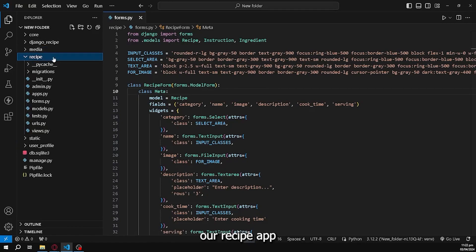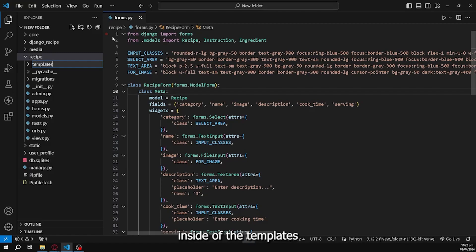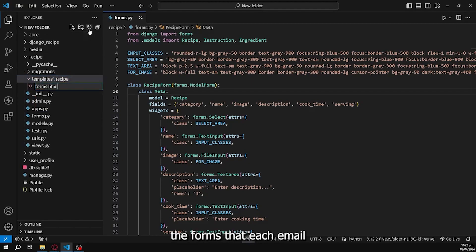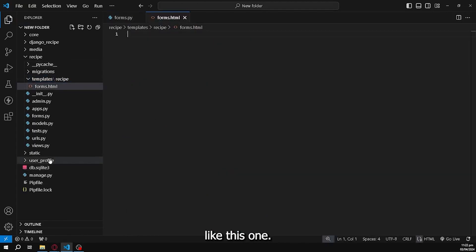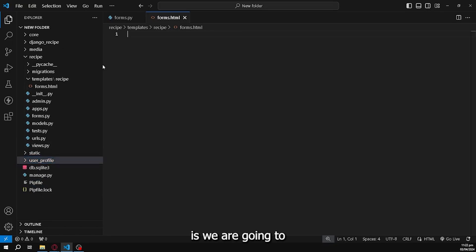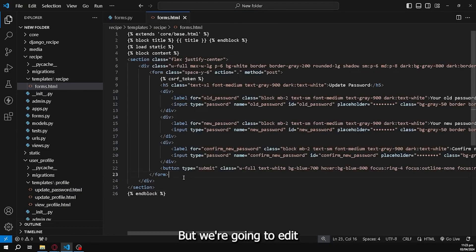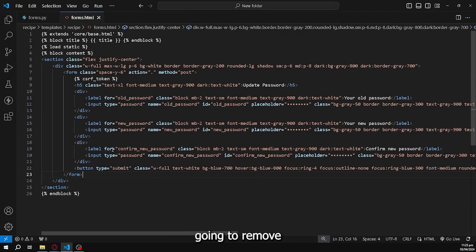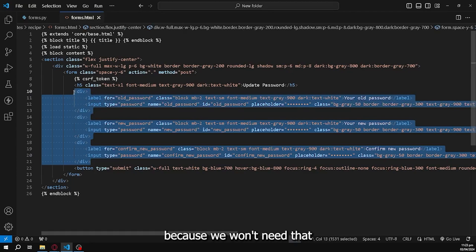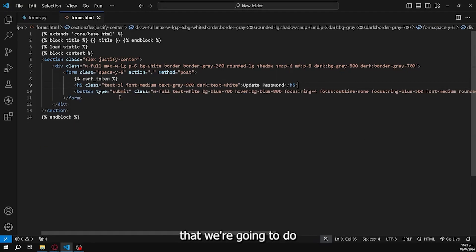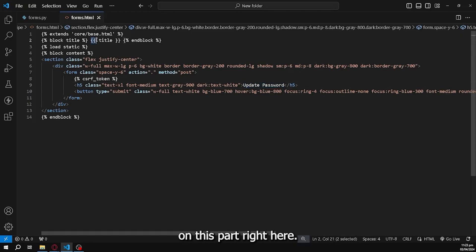In the recipe app, we create a templates folder, inside it another folder named recipe, and inside that we create form.html. We copy the format from the update password page to have a similar design, then remove the div elements we won't need. We change the title to use a dynamic title variable received from the view function, remove the load static tag since there are no images, and change the button text to 'Submit'.